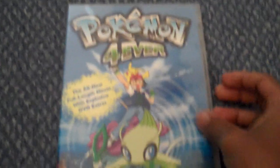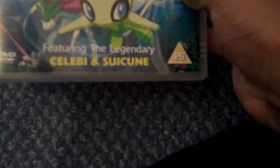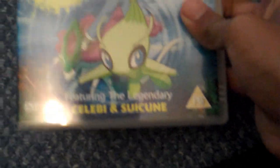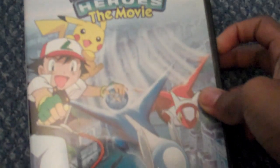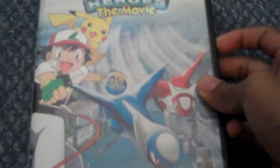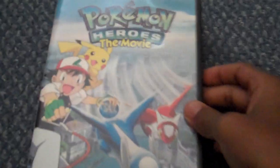Pokemon Forever, has Celebi and Suicune in it. Like the last one had Entei, this has Suicune. I thought this was going to have Raikou but it didn't. Pokemon Heroes.